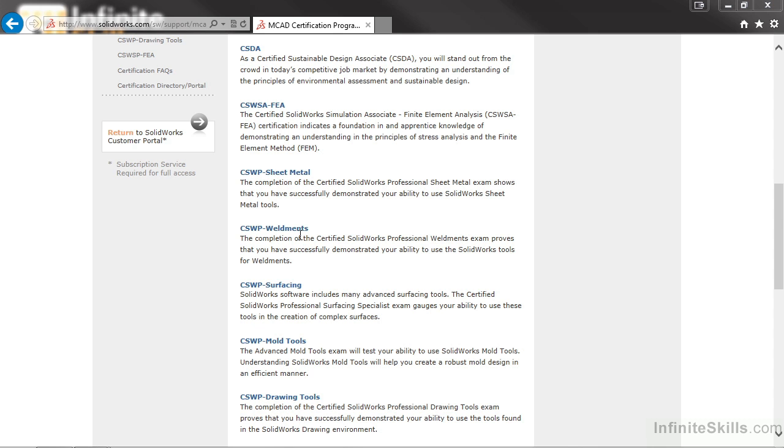I would be remiss if I said the exams were easy. All of these SolidWorks exams are challenging and will test your knowledge in the software. These exams are not to be taken lightly, and proper preparation is key.